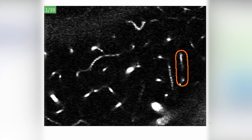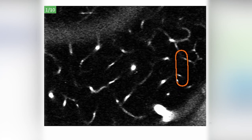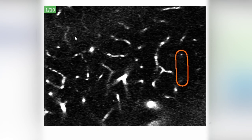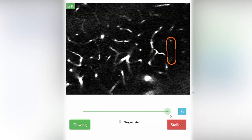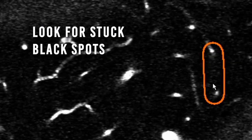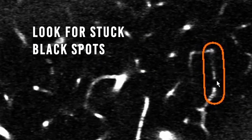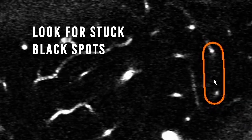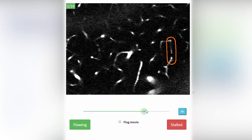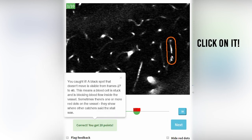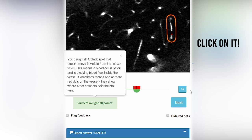You are analyzing the vessel inside the outline. If there is more than one vessel inside the outline, pay attention to the one that most closely follows the shape of the outline. Scroll back and forth to see if the blood is flowing everywhere in the vessel. Look for signs of stalls while you scroll. Do you see any black spots that are stuck? These are blood cells clogging the vessel and causing a stall. To record a stall, first click on the stall button, then click on any part of the vessel where you see a stuck black spot.